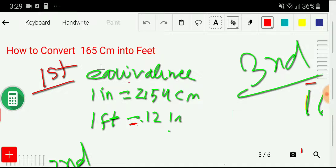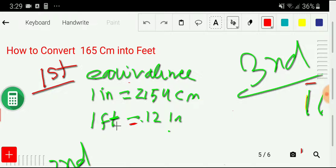By this equivalence, you can convert centimeters into inches. After getting inches, you have to search for another equivalence: one foot equals 12 inches. With inches, we have the relationship to feet, which is our desired unit. We can use this equivalence to convert inches to feet and get the targeted unit.